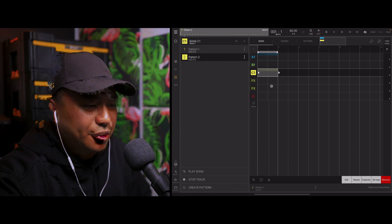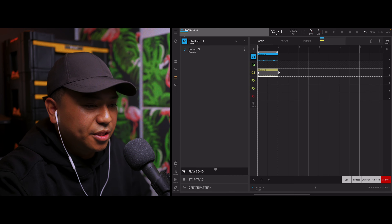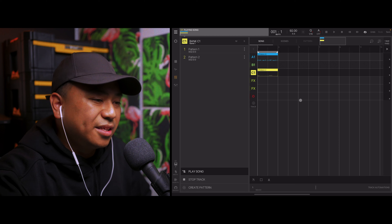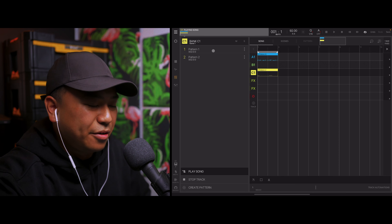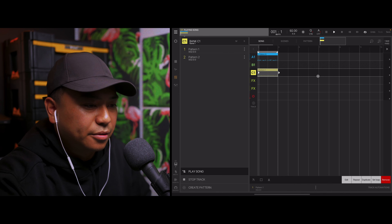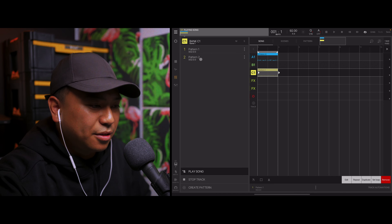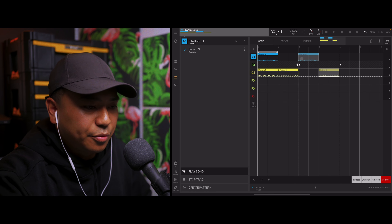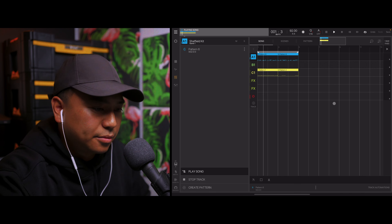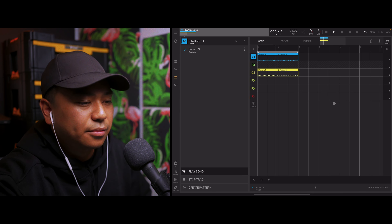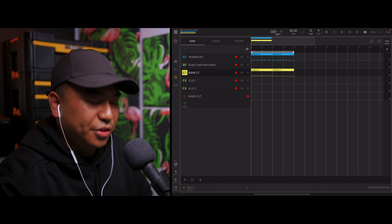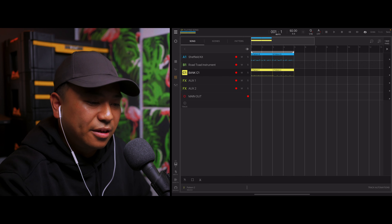I can just drag and drop that into the sequencer and go to play song. Since I had both of those patterns already loaded up in the drop-down menu, I can just pick and choose which pattern I want to use for the hi-hat. That's pretty much it — that's how you use the MIDI drop to pad feature within Beatmaker 3.